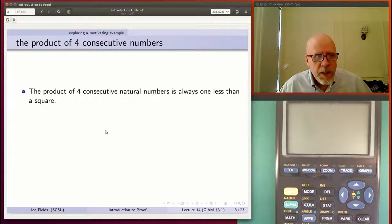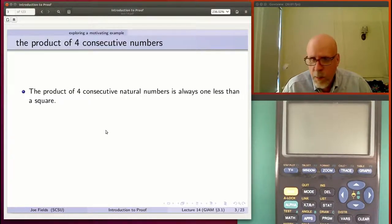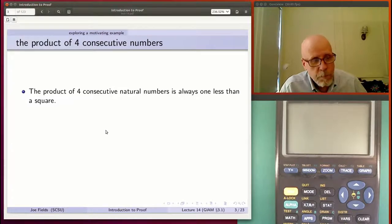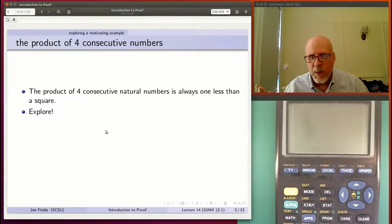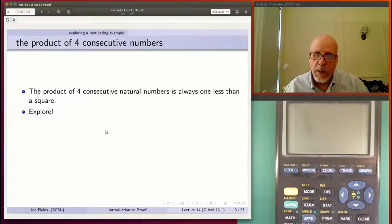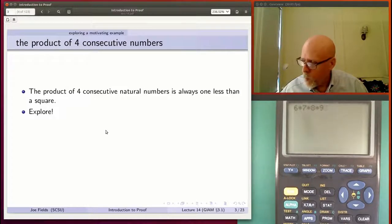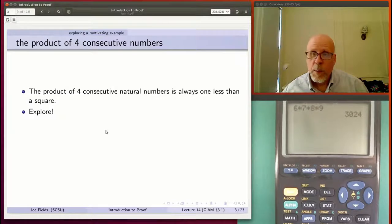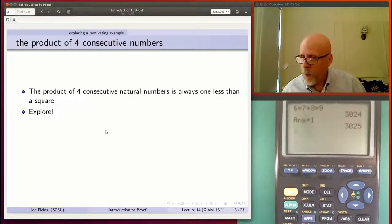The motivating example is about the product of four consecutive natural numbers. It turns out there's a nice pattern: it's always one less than a perfect square. Let's explore — pick a couple of four consecutive numbers and multiply them together. So let's do 6 × 7 × 8 × 9. That gives 3,024. Apparently that's one less than a square, so if we add one to that, we should get a perfect square.